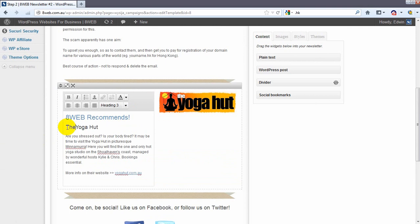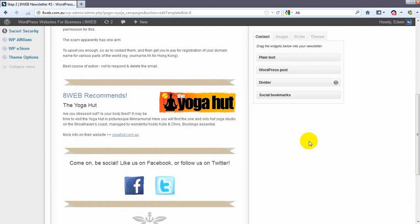We left out the article the. So the yoga hut. You save that. That saves it. Beautiful.